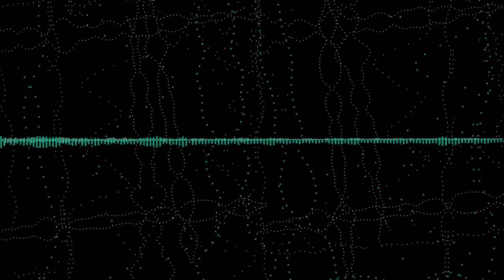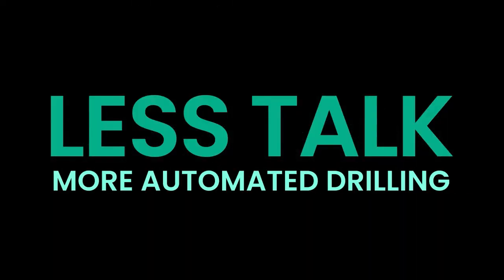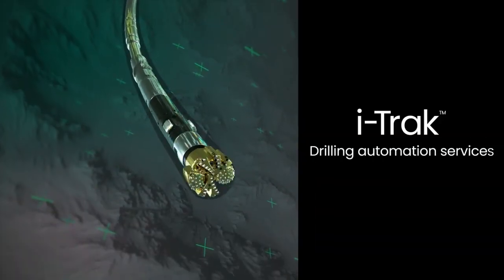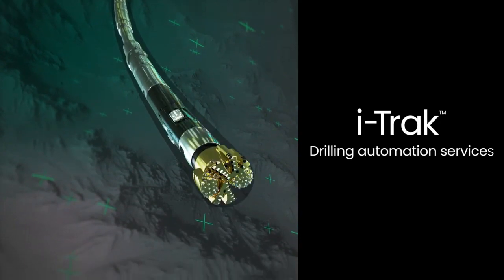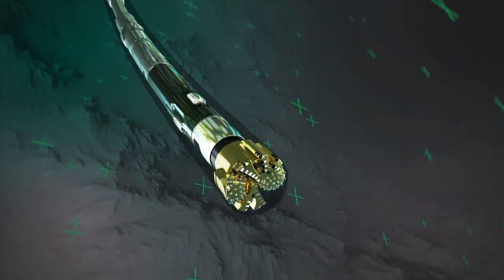Let's cut through the noise. Let's talk more automated drilling. iTrack Drilling Automation Services, from Baker Hughes.